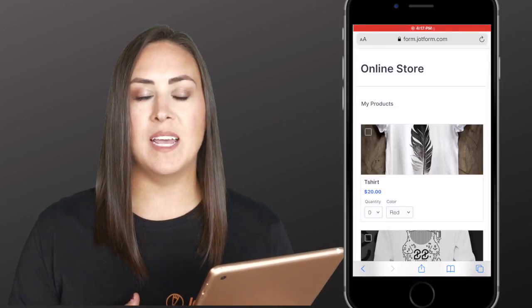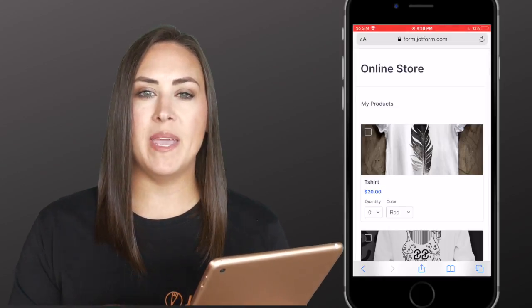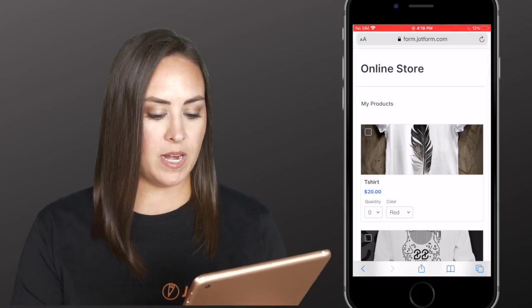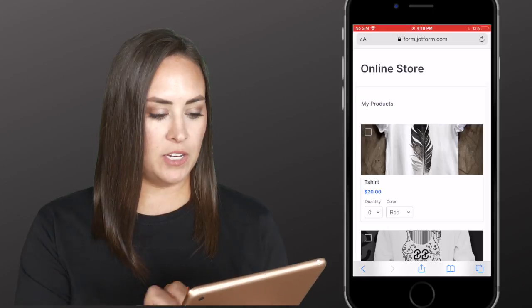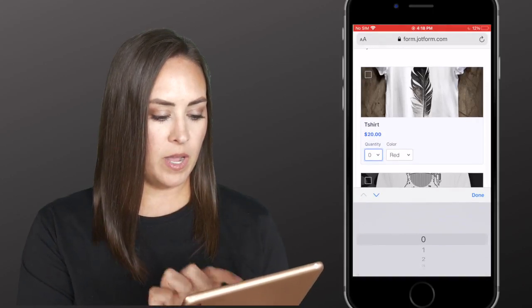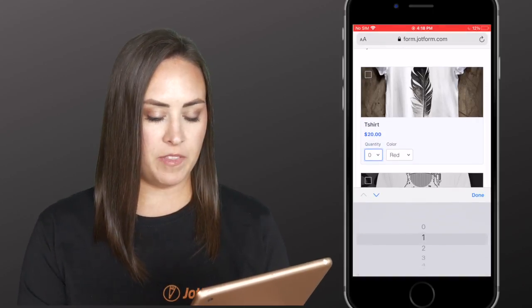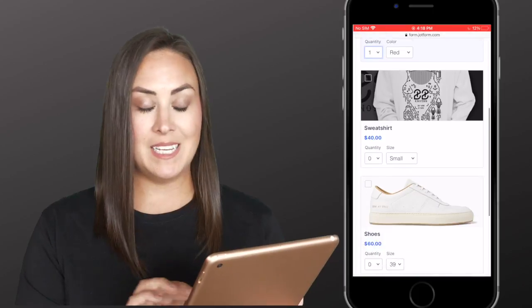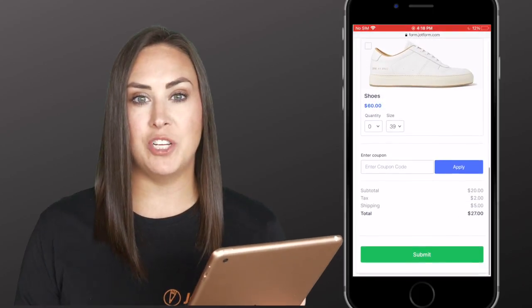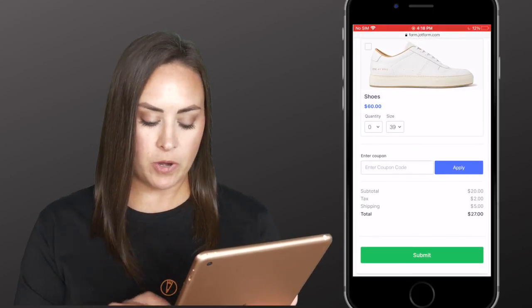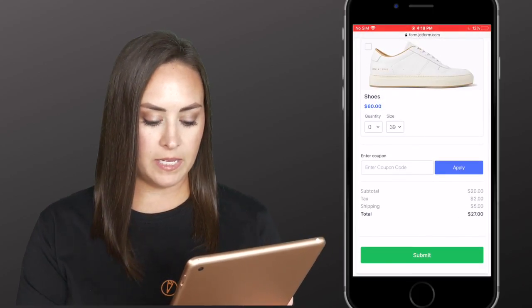All right, so I went ahead and pulled up this form in Safari, and you can see my screen. I'm going to choose this shirt. I'm going to grab one of these. As we scroll down, you can see that the tax and the shipping have already been added for us. I'm going to click submit.